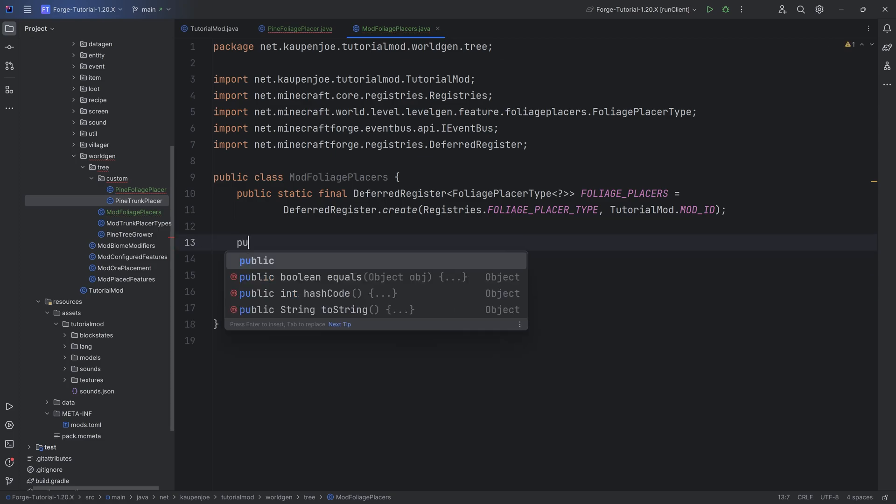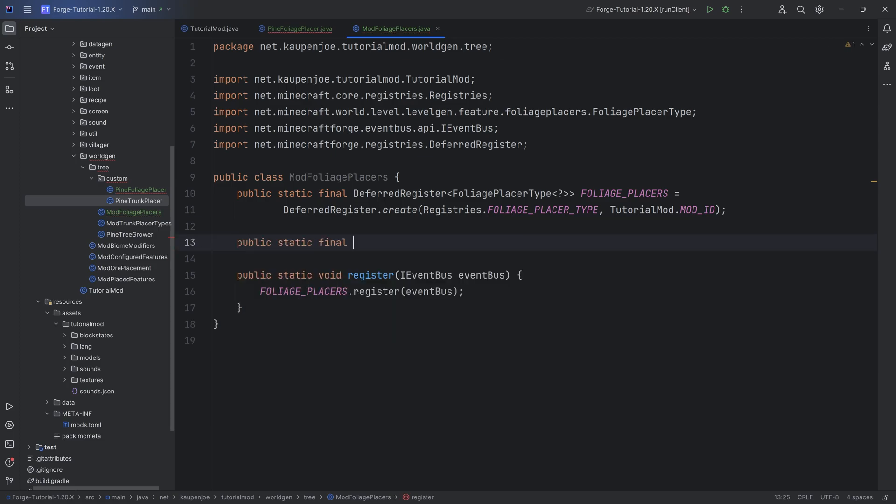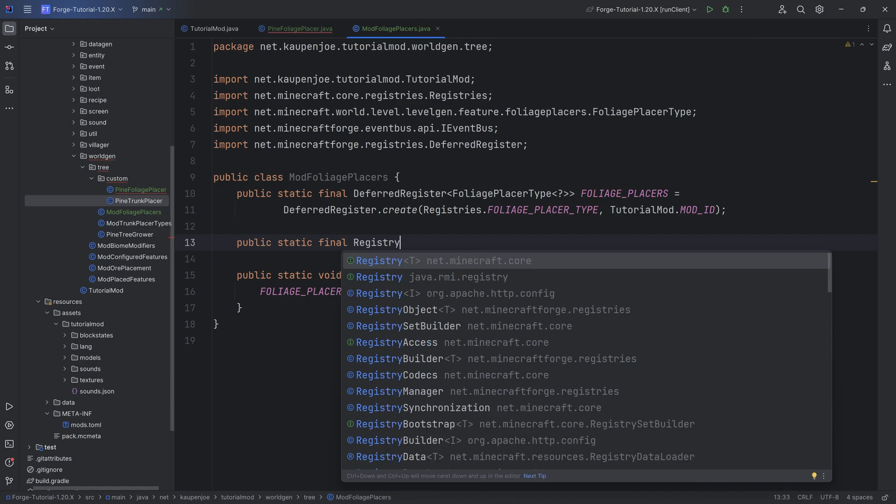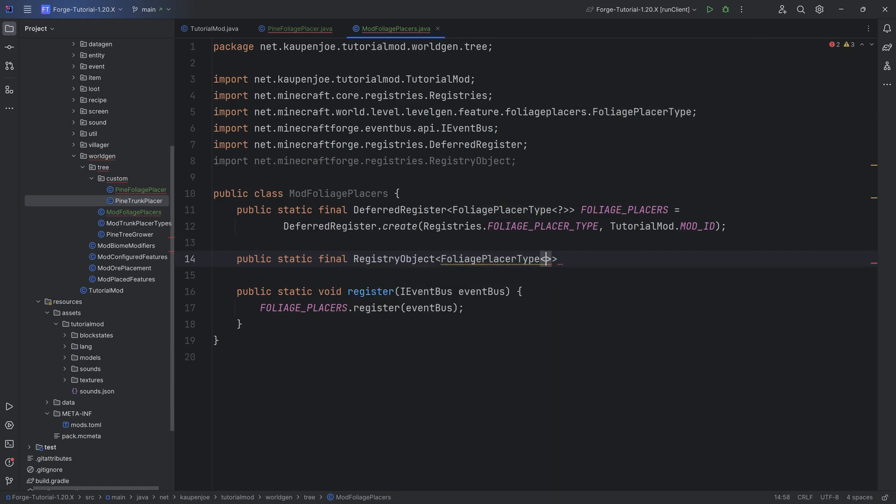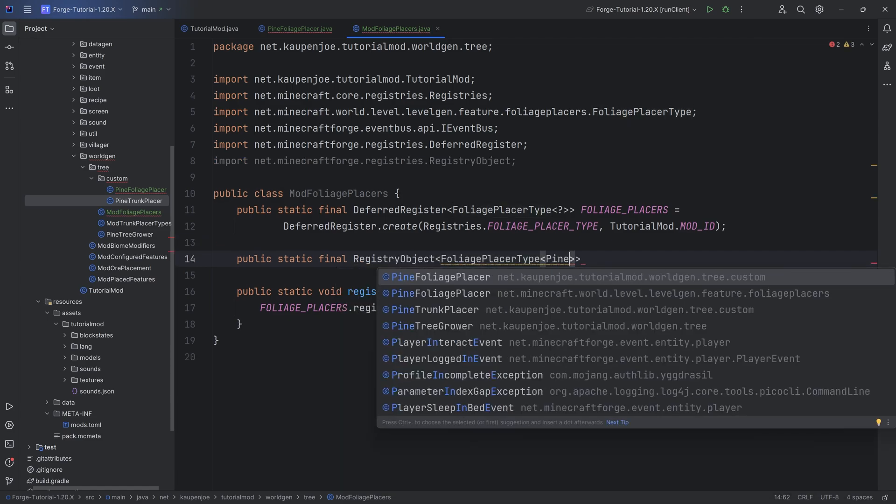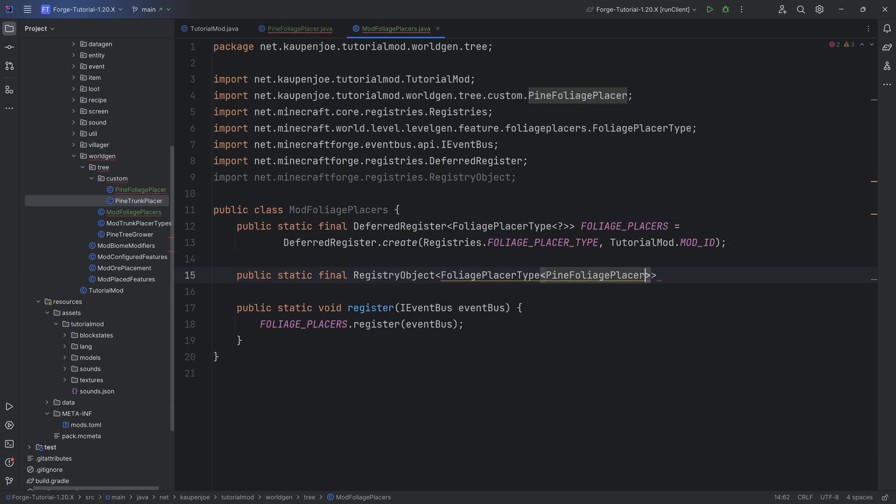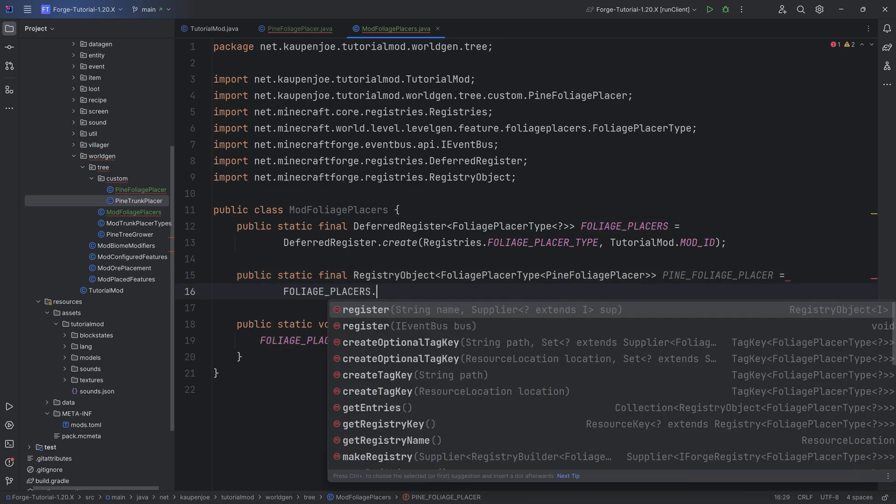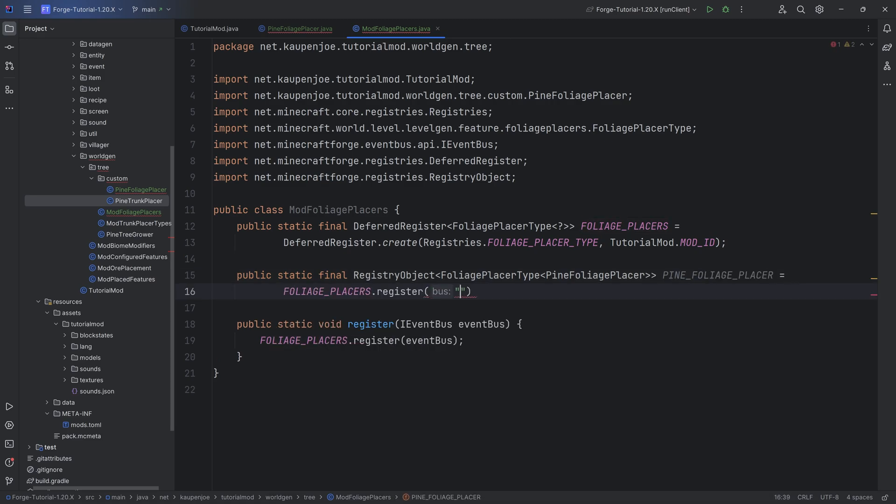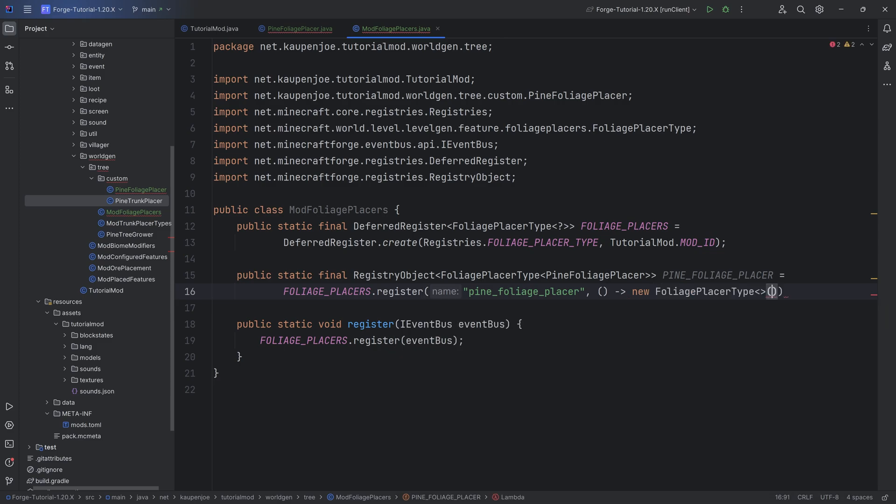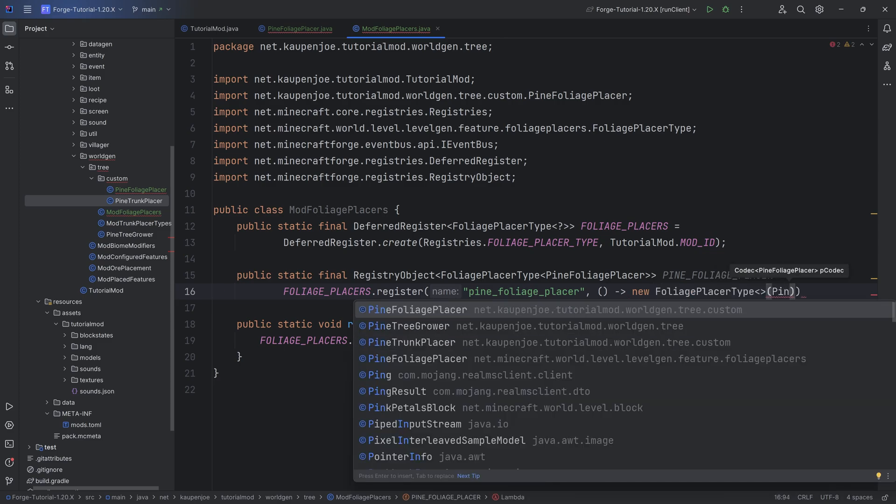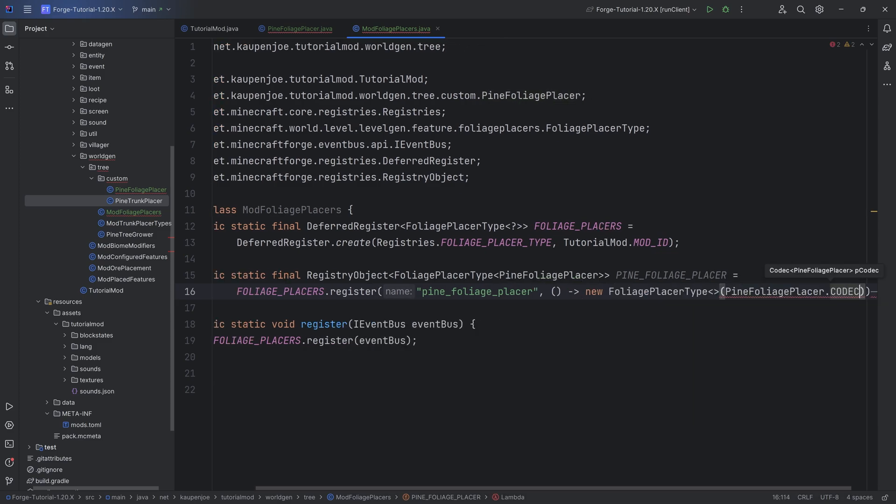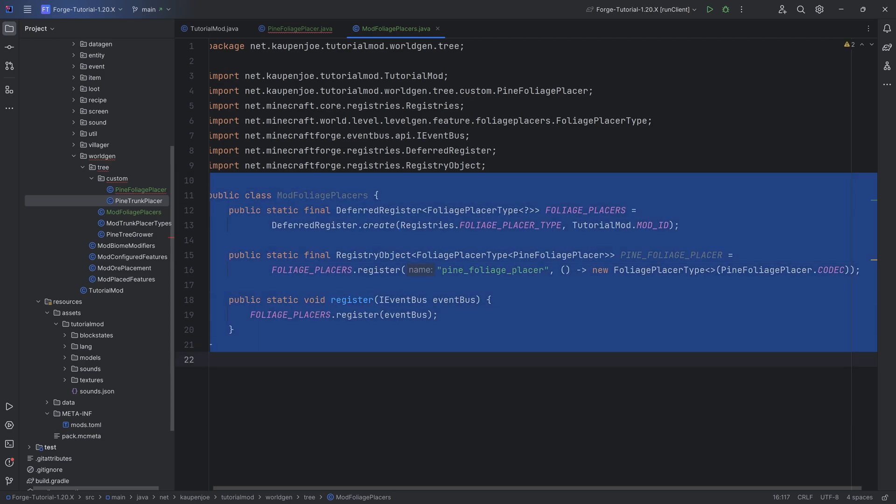To now register the foliage placer, a public static final registry object of type foliage placer type of type pine foliage placer, once again making sure we choose our custom one. Pine underscore foliage underscore placer equal to foliage placers dot register. The name is going to be pine underscore foliage underscore placer and then a new supplier of a new foliage placer type passing in pine foliage placer dot codec, ending it with a semicolon.